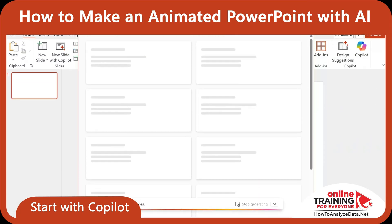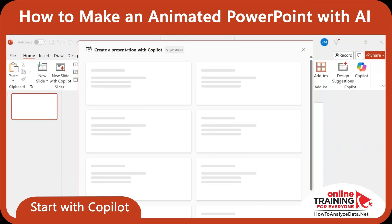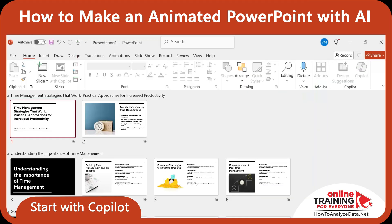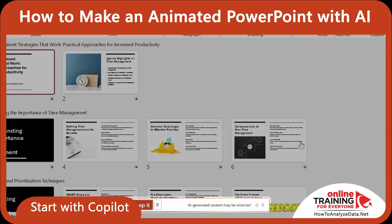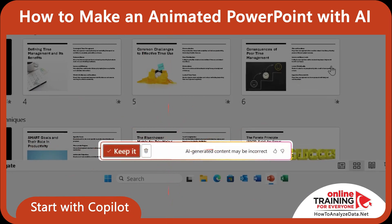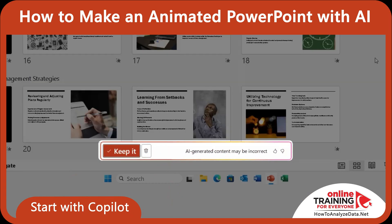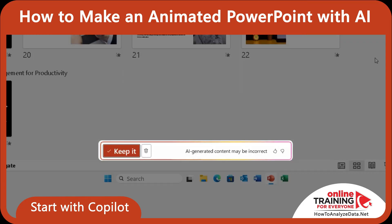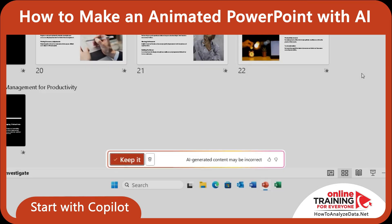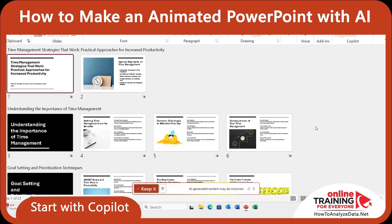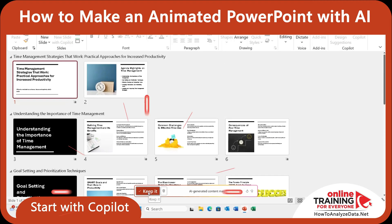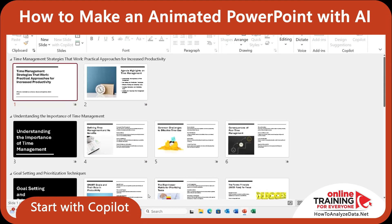These are the slides Copilot generated. As you can see, they're pretty good. There is a warning that AI-generated content may be incorrect, but I'm planning to validate it before presenting. So I'm going to click 'Keep it.'